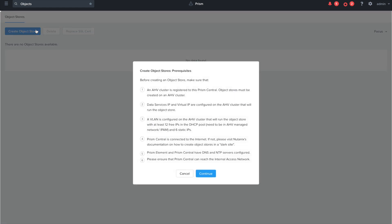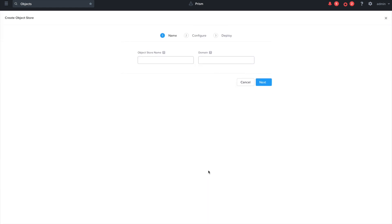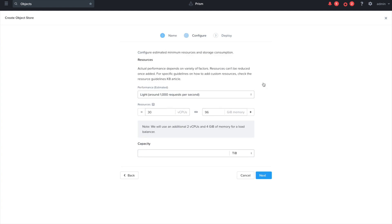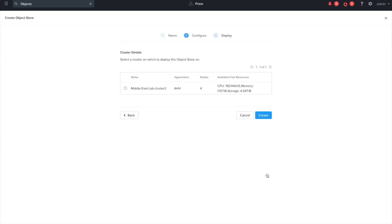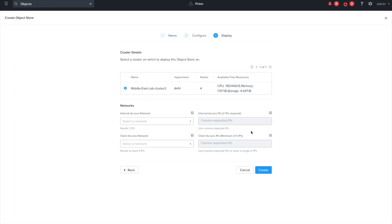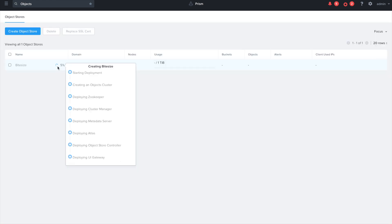From Prism Central's Services menu, click on 'Create Object Store' and give it a name. In the second step, select the performance requirement, resources, and the maximum capacity. Finally, select which cluster you want to deploy it on.